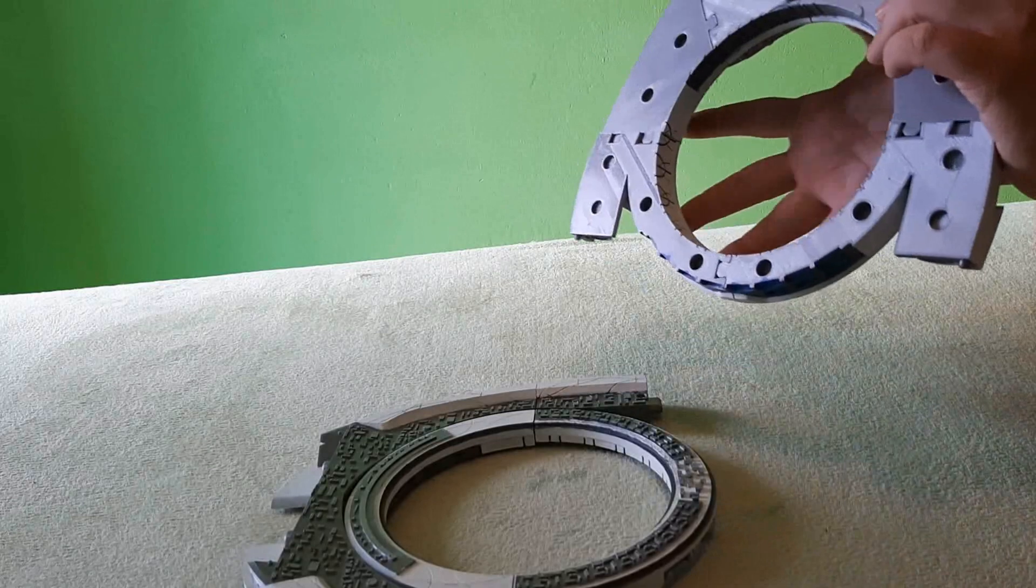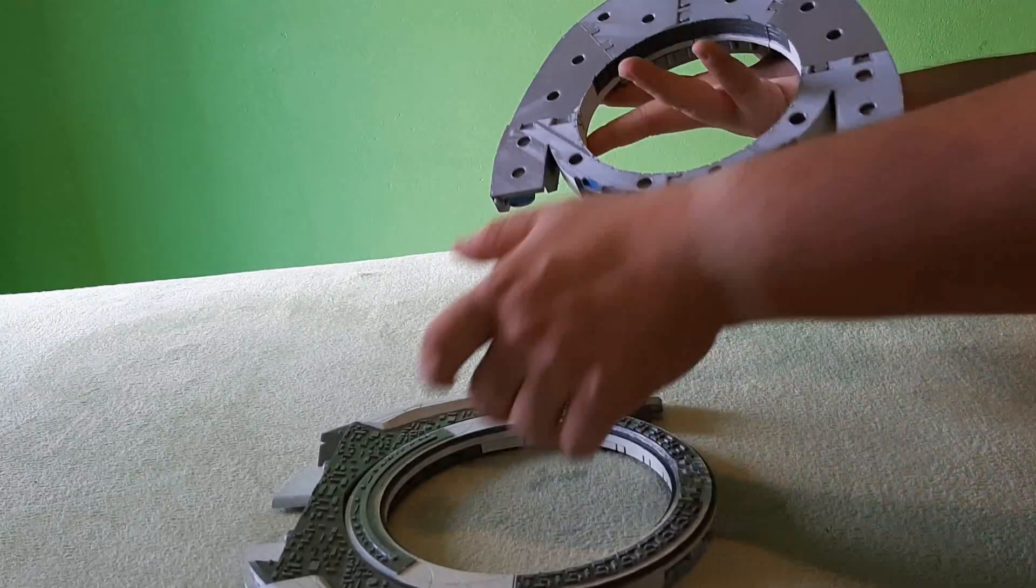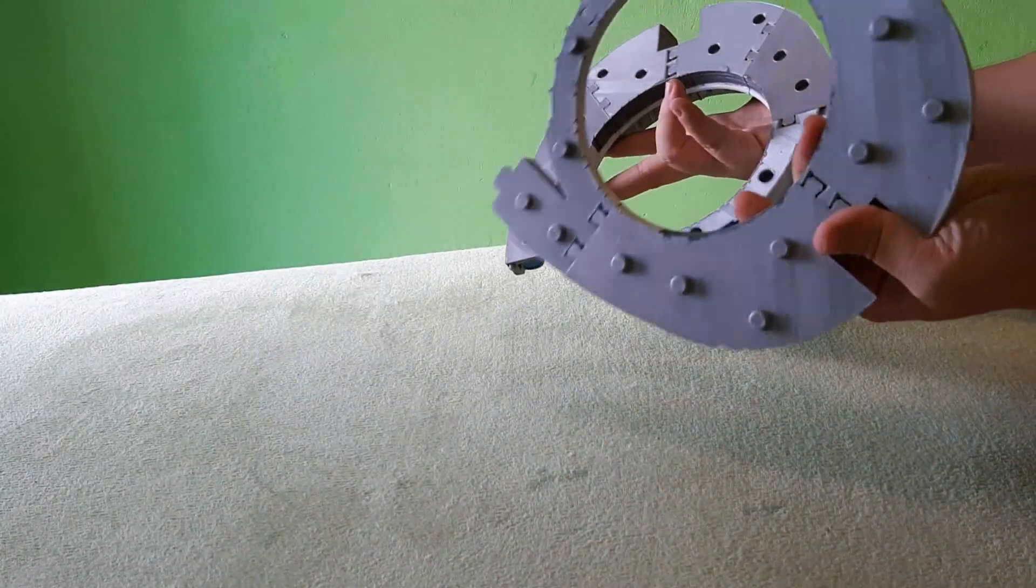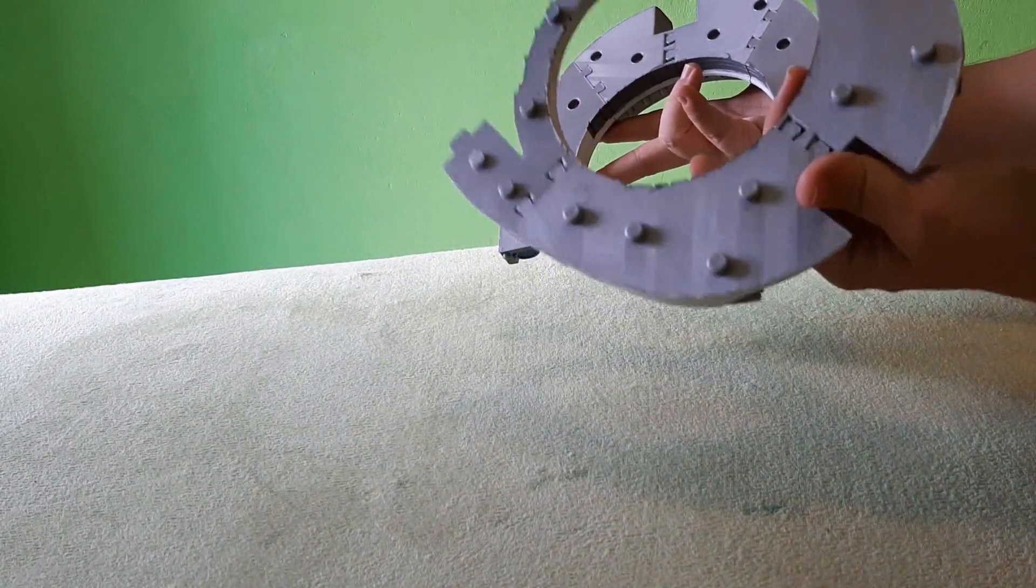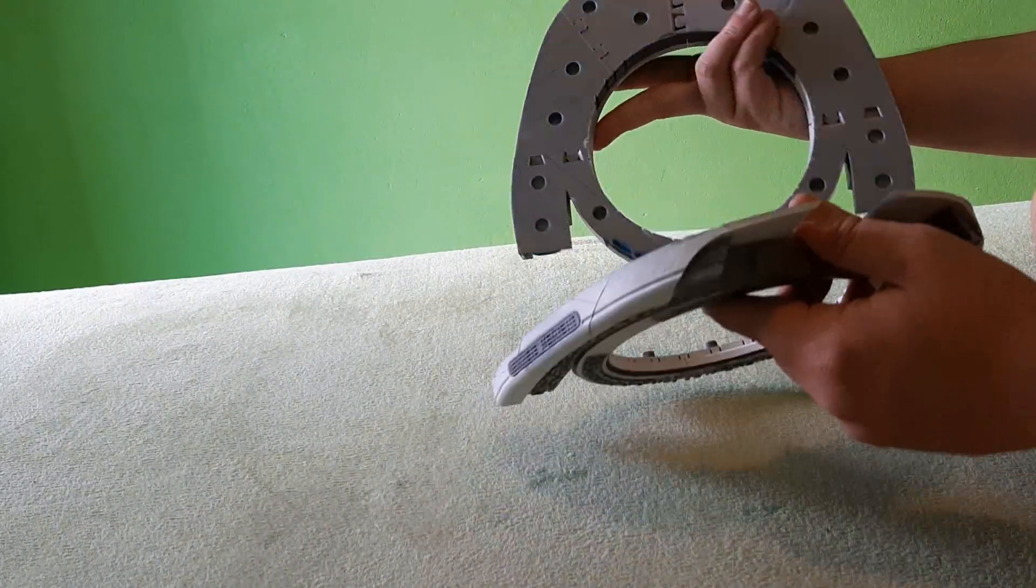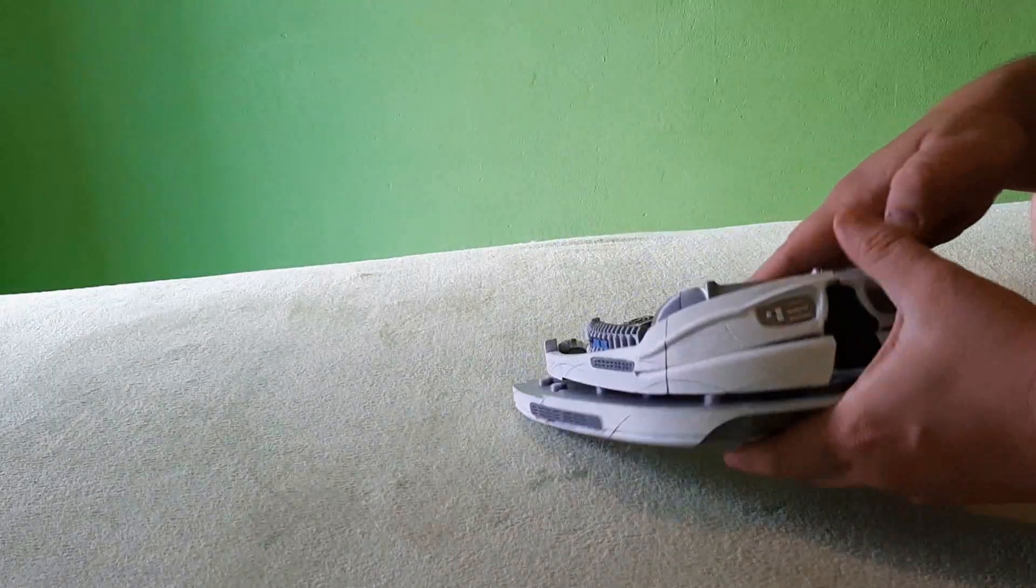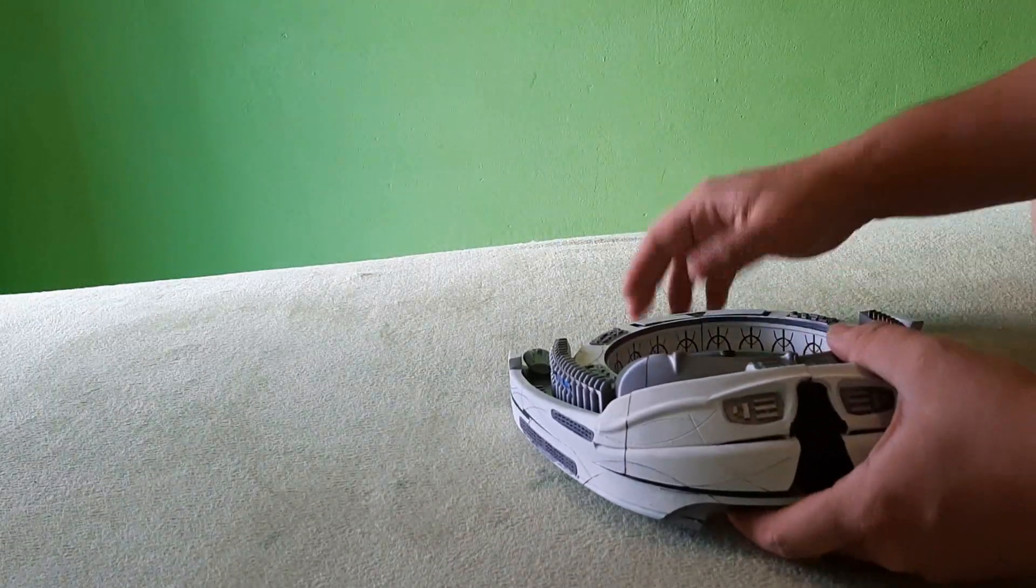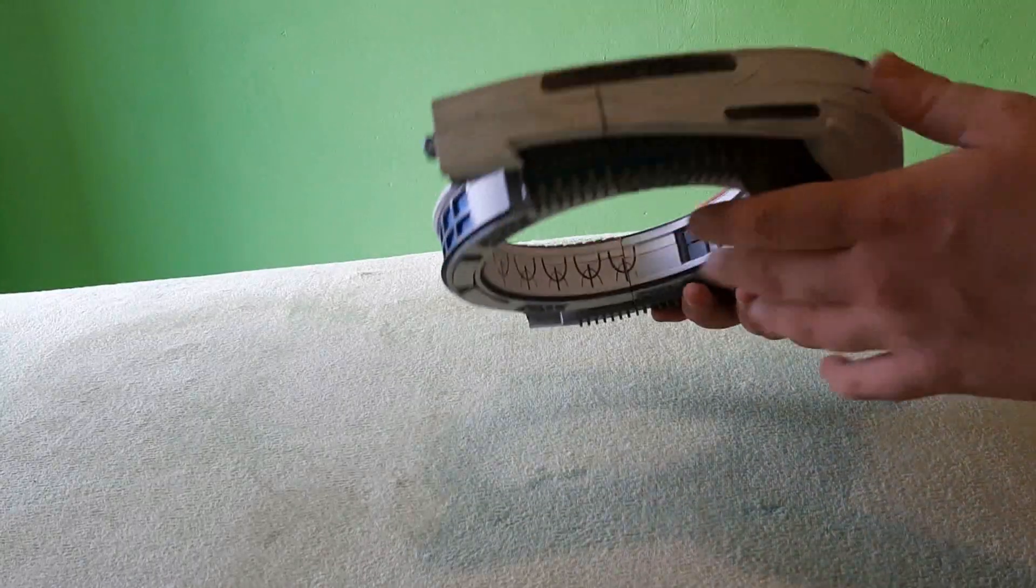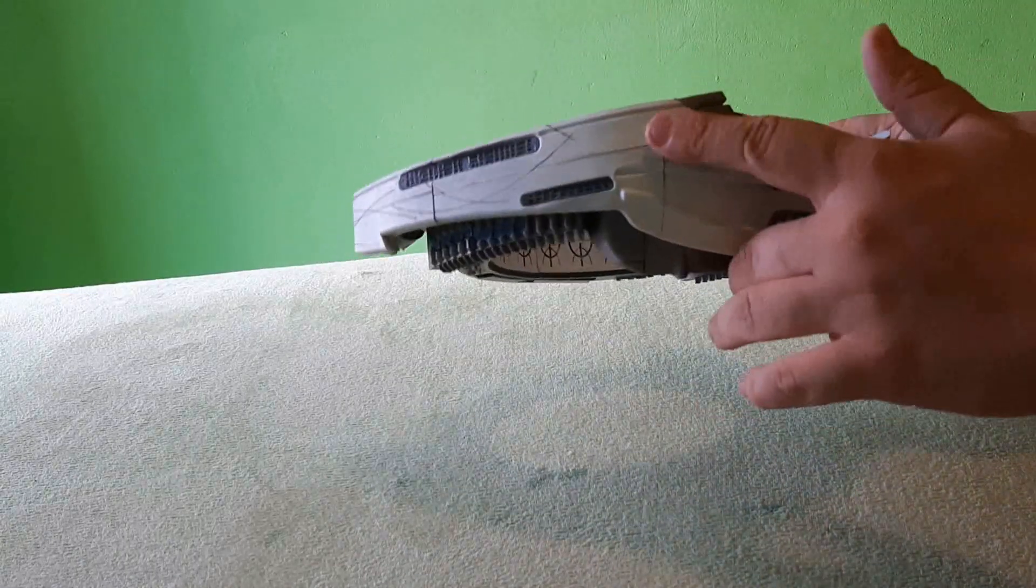And now we have to put both halves together. As you can see, the bottom part has corresponding pins and this has corresponding holes. Okay. It's together.